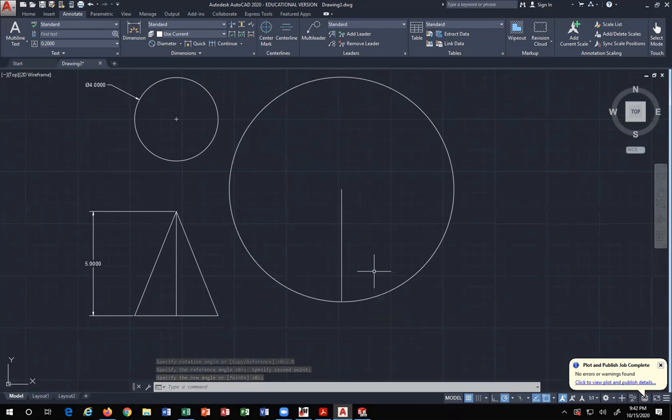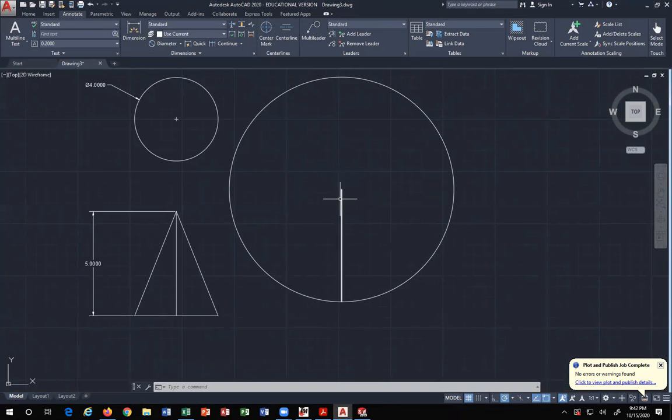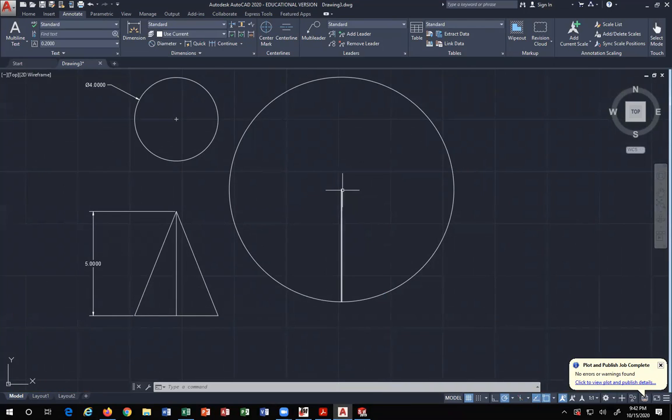That way when I do the next step, which is rotating it 133.7 degrees, I know exactly that it's going to be 133.7 degrees from vertical. That's what you need to know.